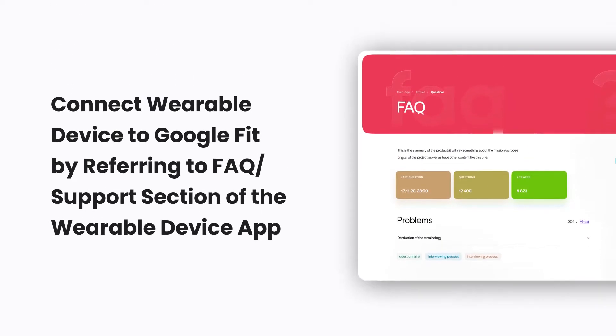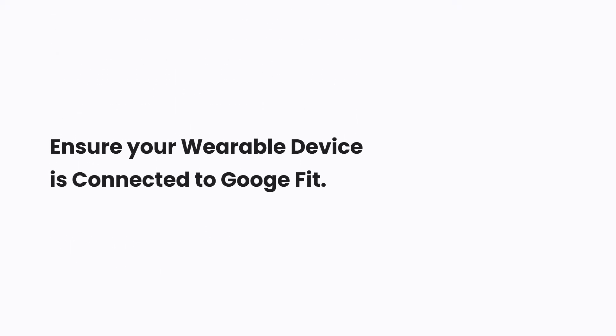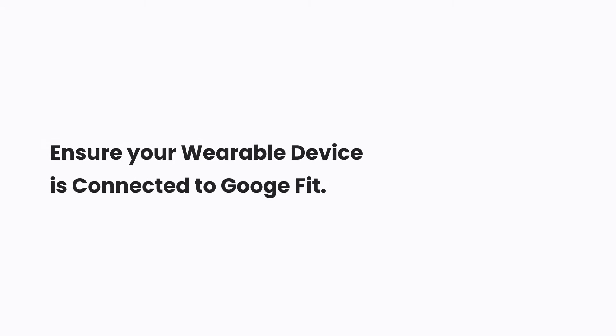If you are an Android user, the first step is to ensure you are connected to Google Fit. To do that, you can refer to the FAQ or support section of your wearable device's app. To check if your wearable device is connected to Google Fit,